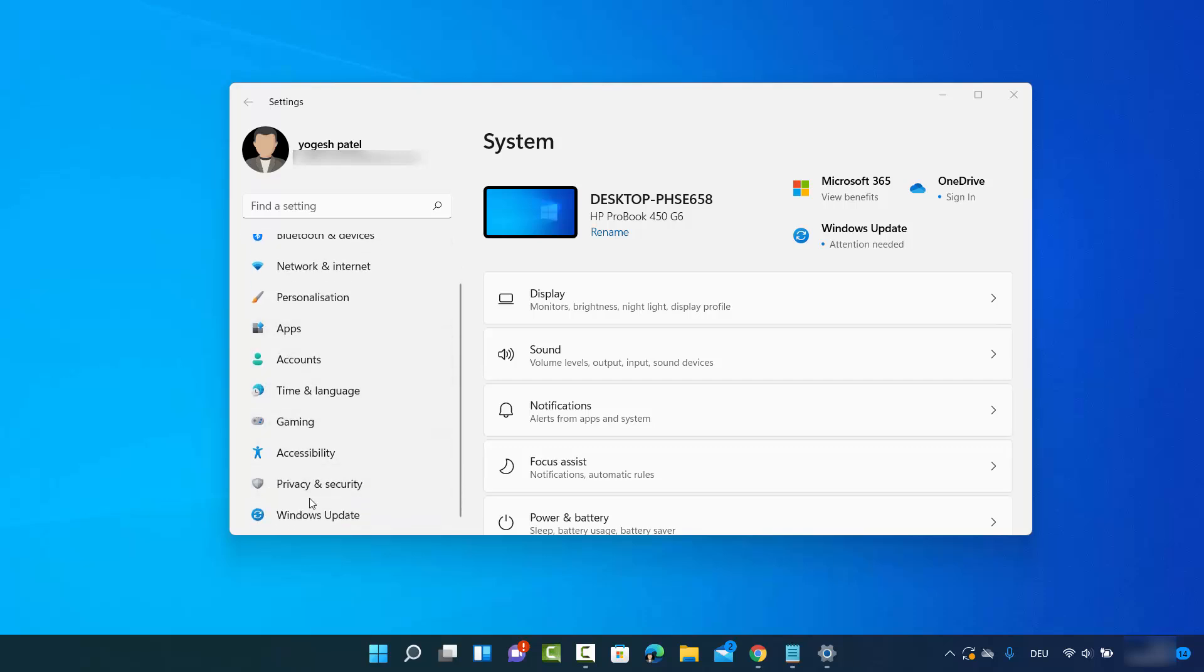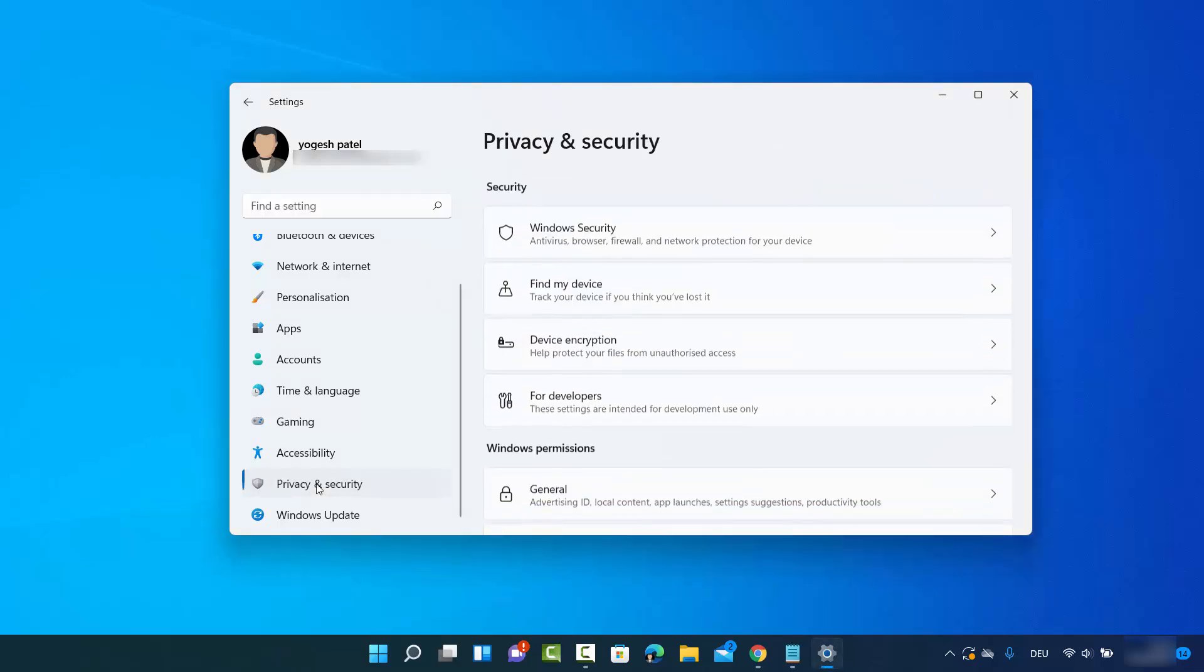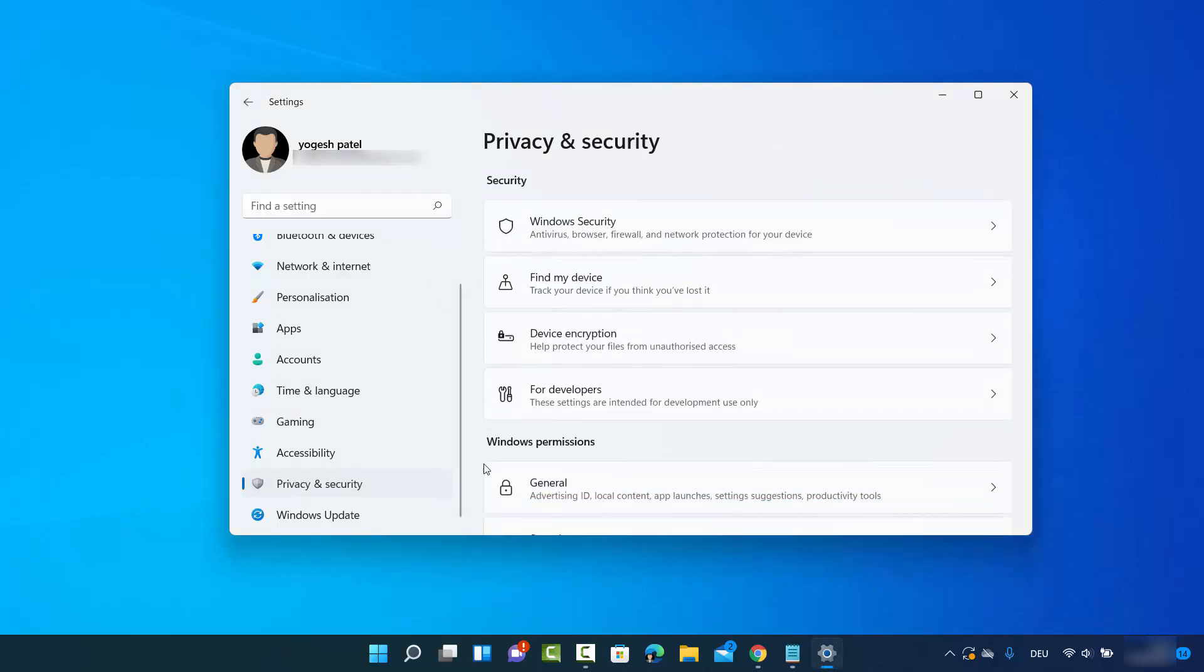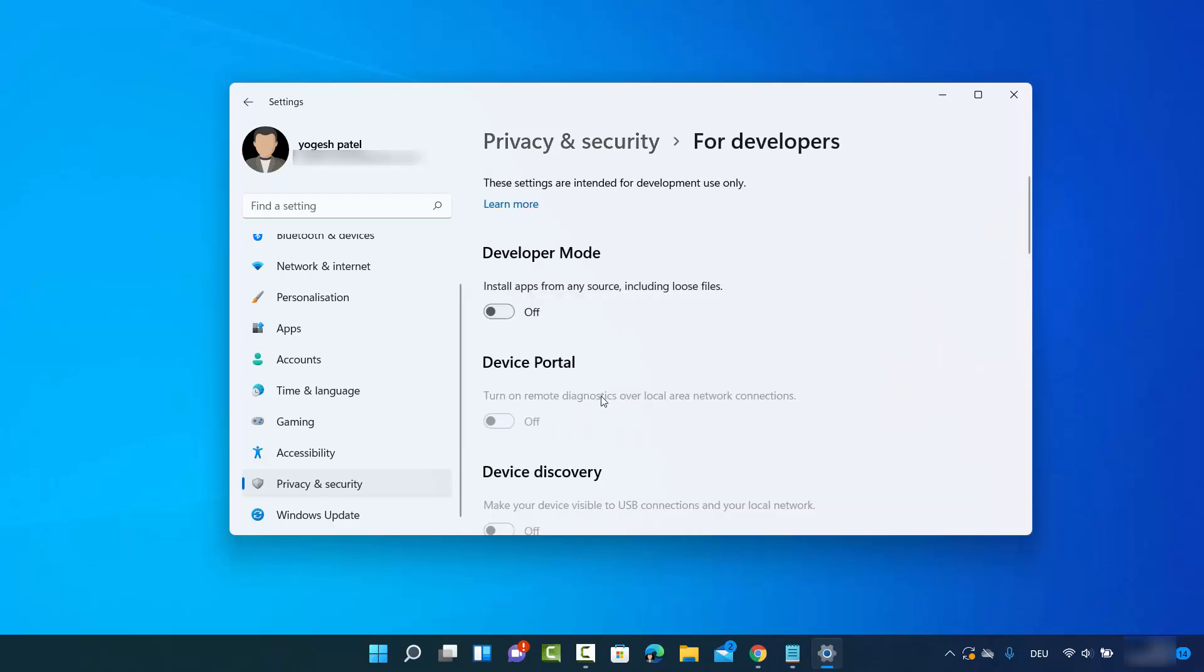scroll on the left hand side and just click on this option, it says Privacy and Security, and then click on For Developers. So I'm going to just click on For Developers option and here you can see the developer